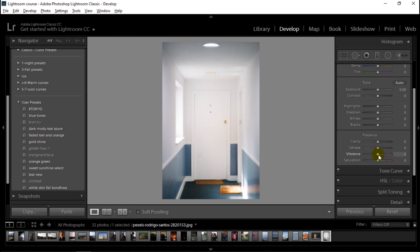Vibrance basically does the same thing — it increases the saturation or the intensity of colors present in an image. But vibrance does that in a smart way. You can call vibrance the smart saturation slider. The saturation slider adds intensity or saturation to the colors equally, meaning it adds saturation to already saturated colors and also to colors that are not saturated.